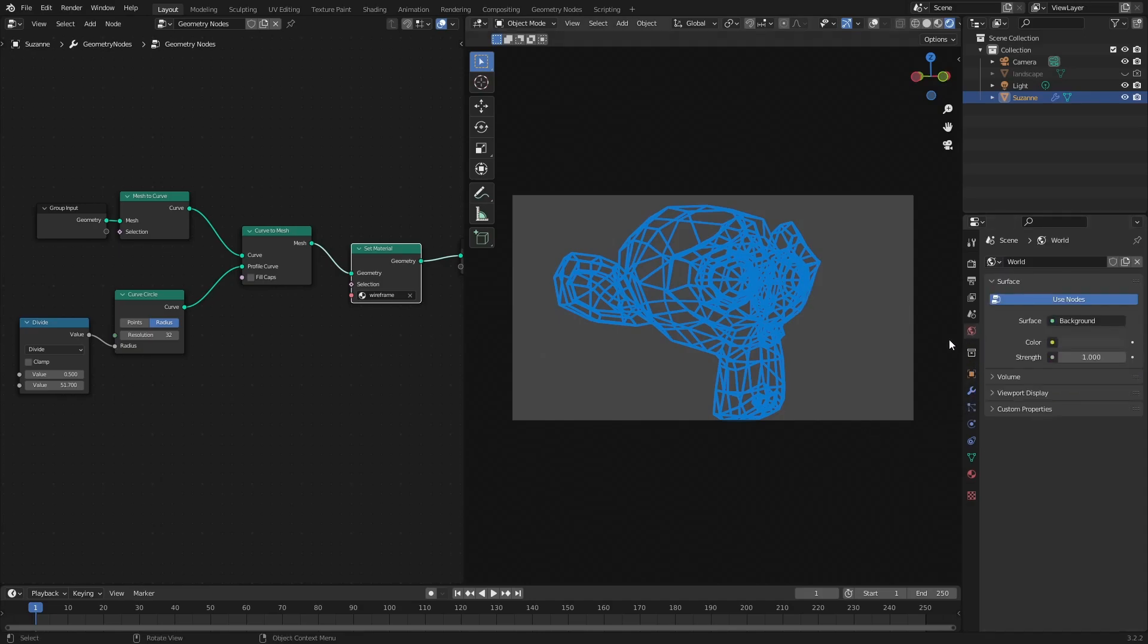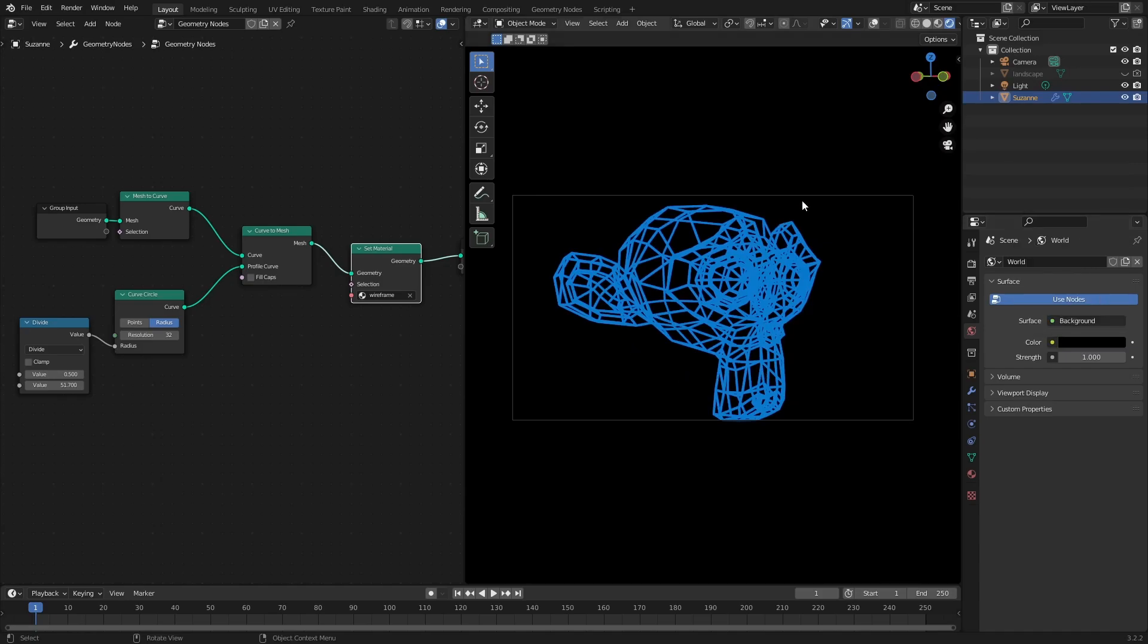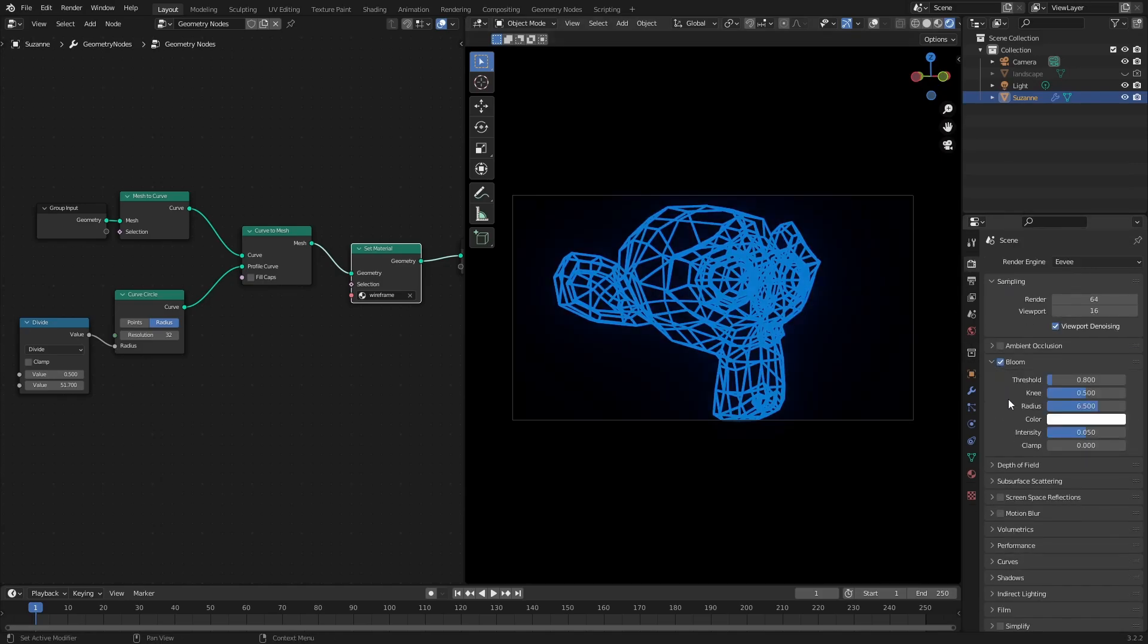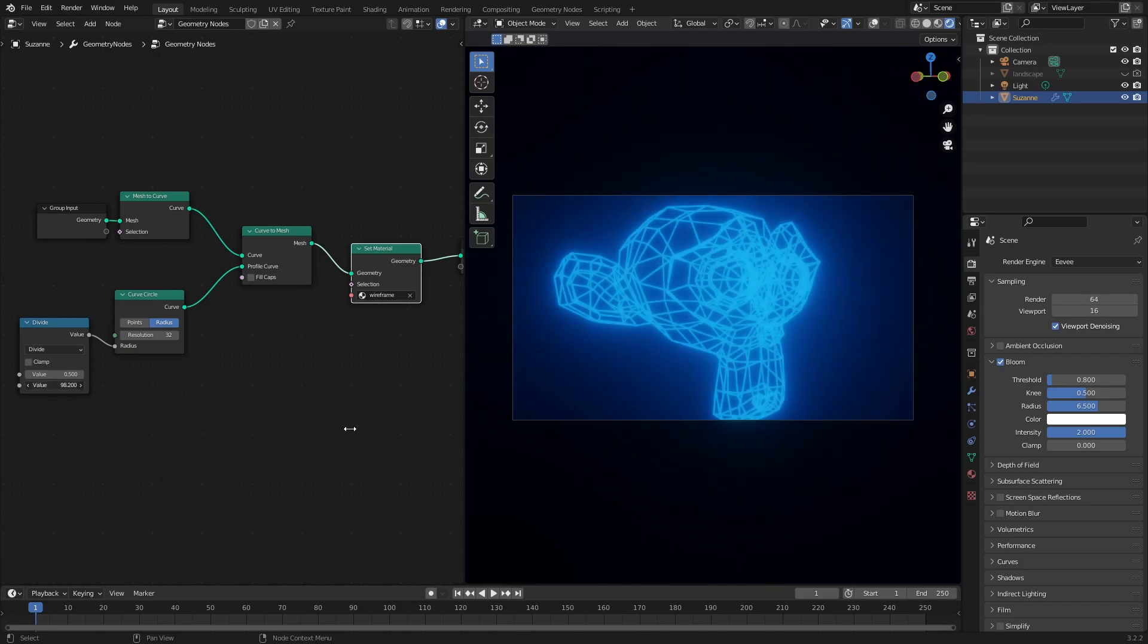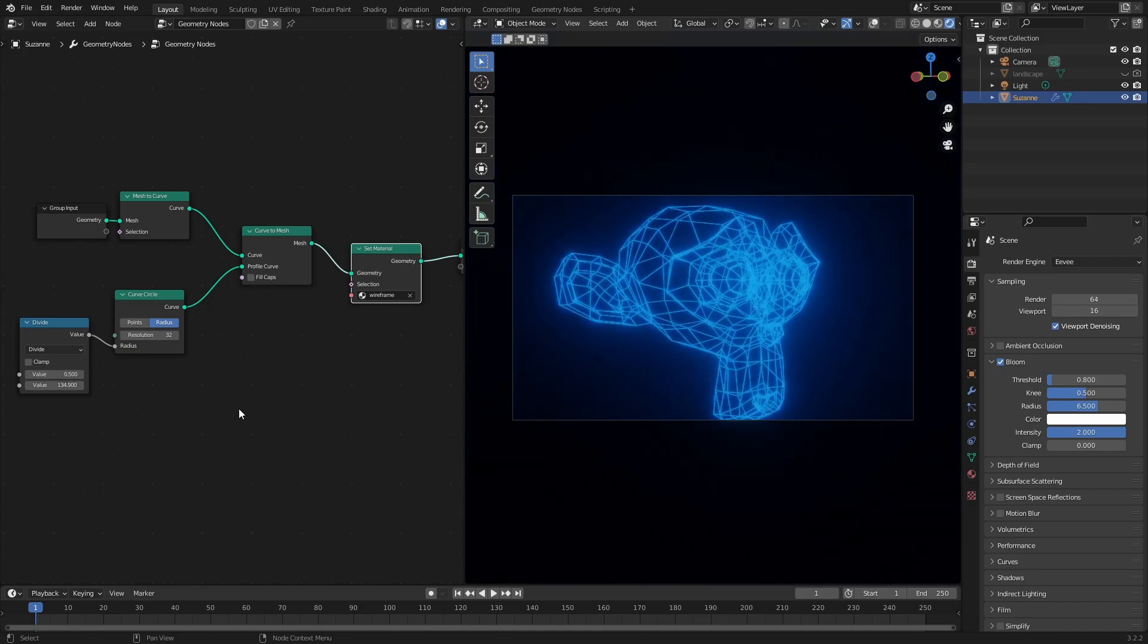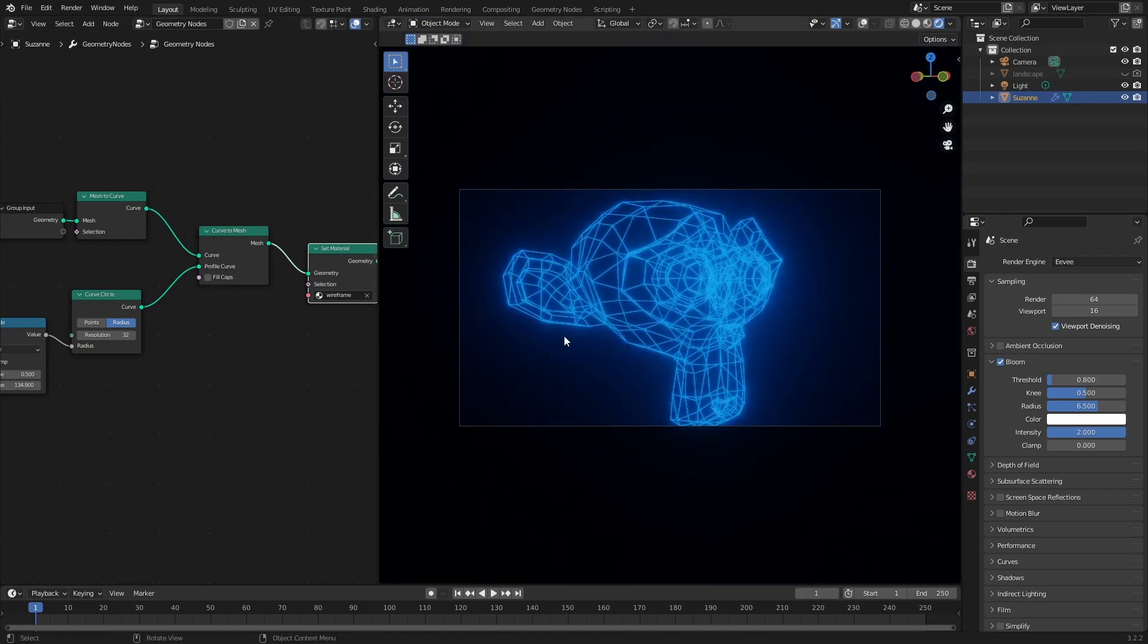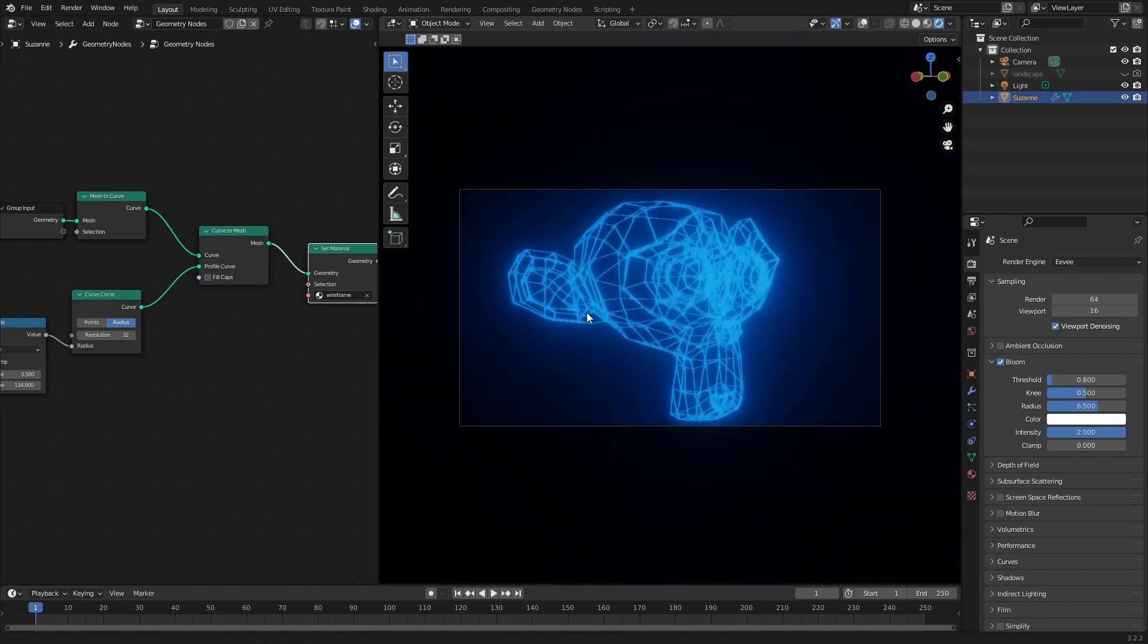Now we've got a color going. Let's turn our world down to black. Let's get ourselves a bit of glow, bloom going on just to make it look nice. Now we can make our wireframe thinner. So this is cool.